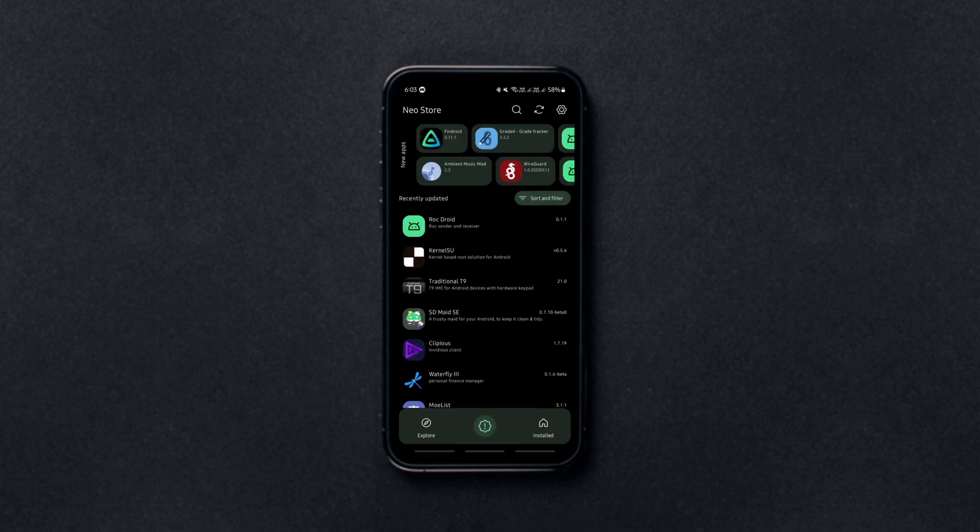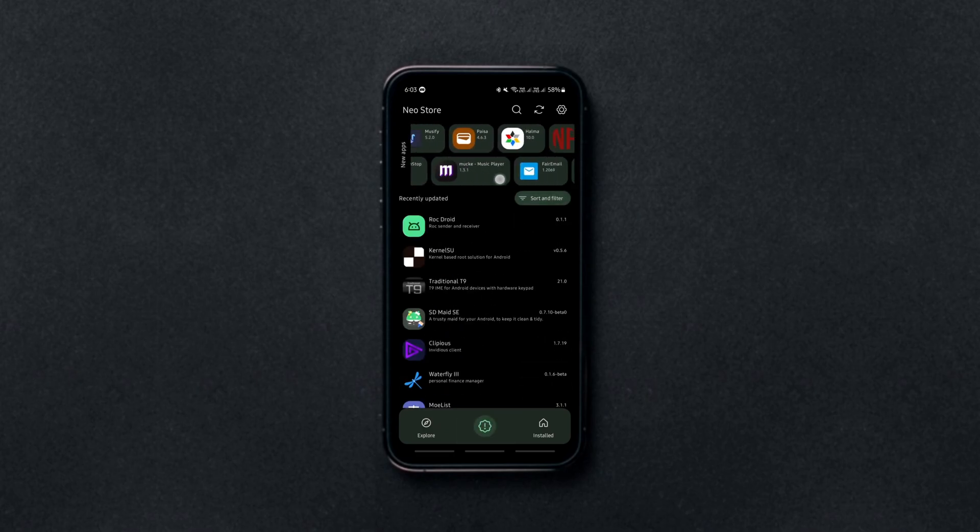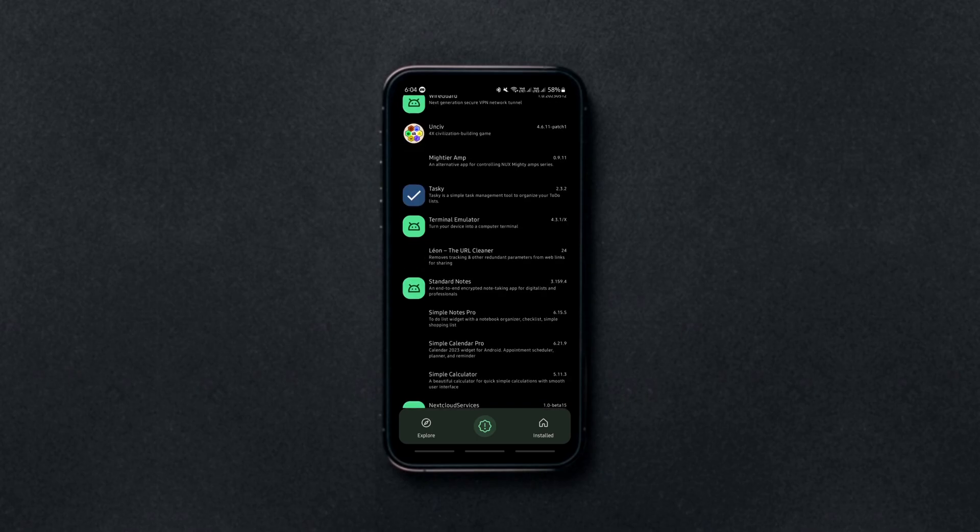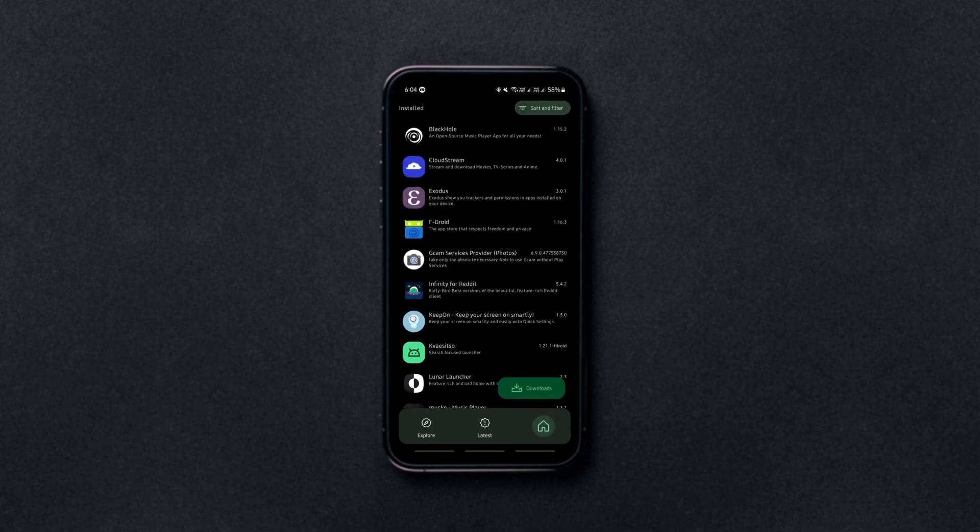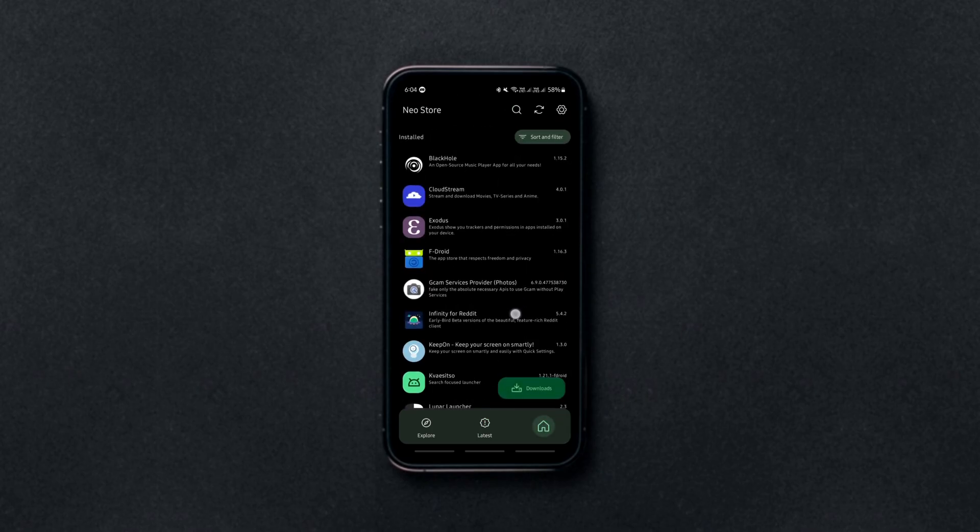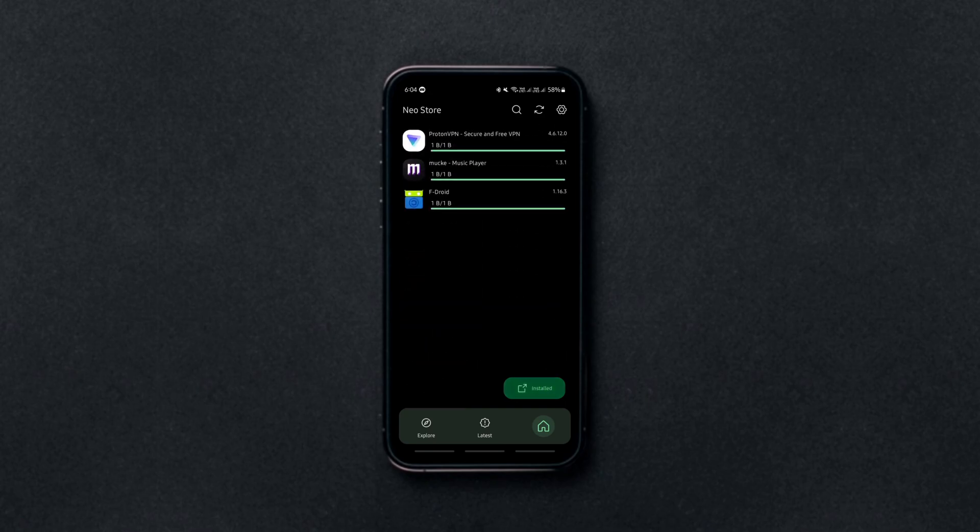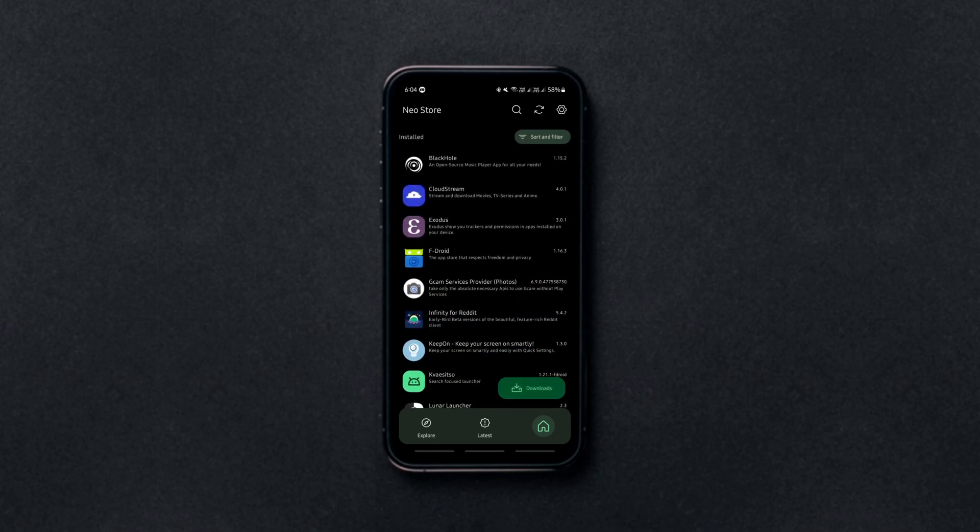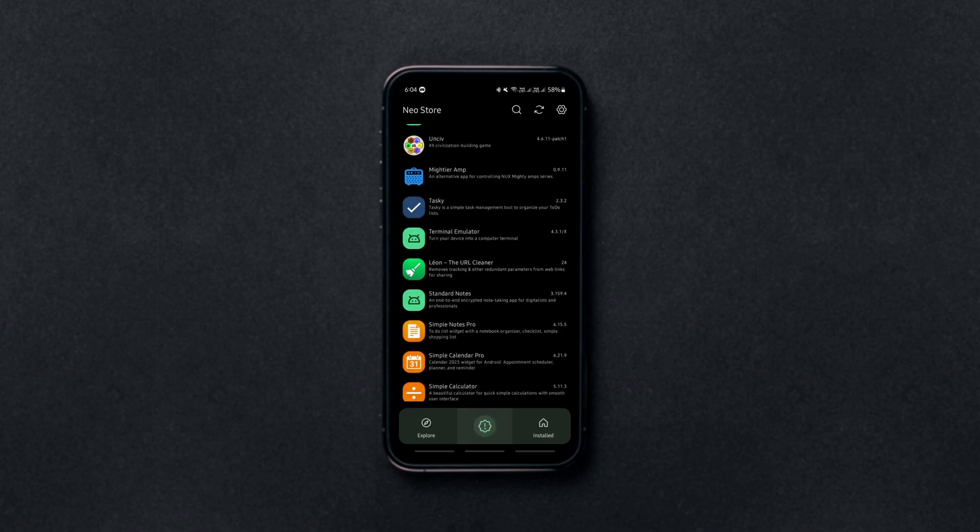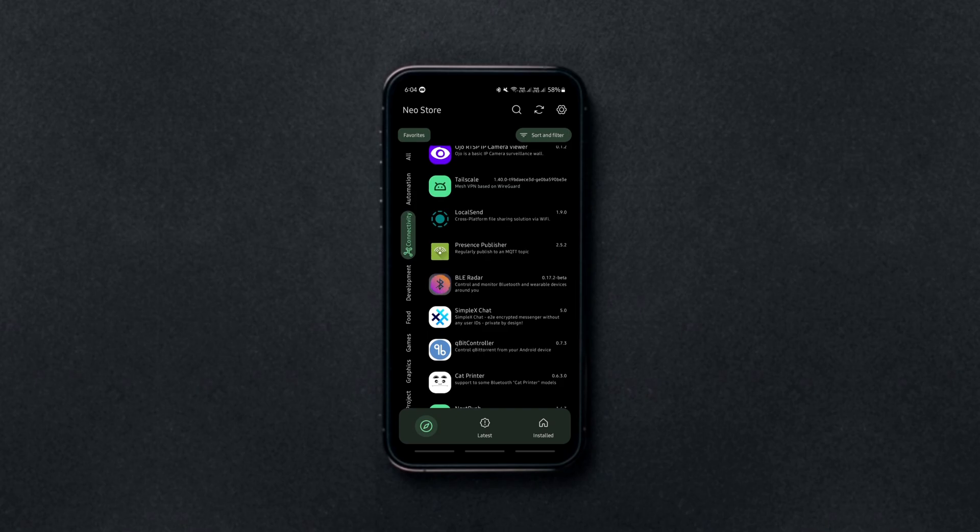You can check for new app releases in a separate tab, see the list of downloaded apps from F-Droid and its client, etc. And the app also notifies you when there are updates available for installed apps. Overall it's good.